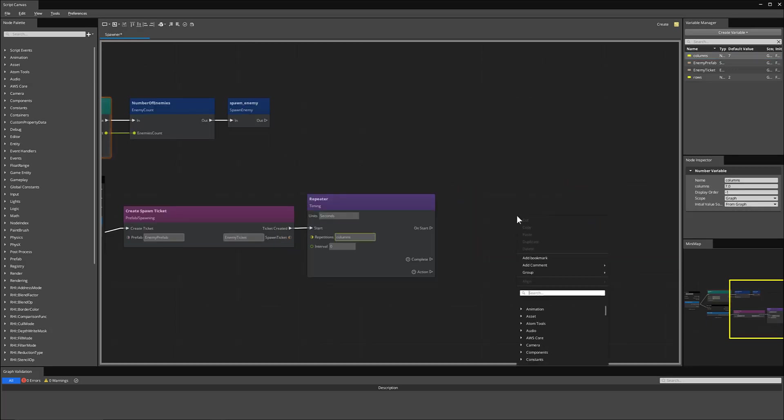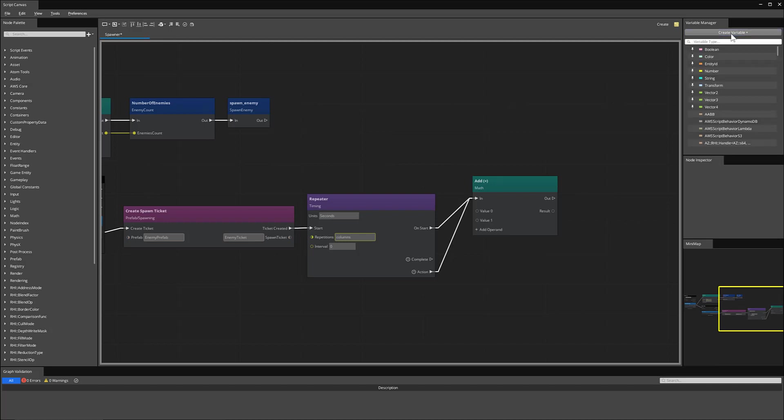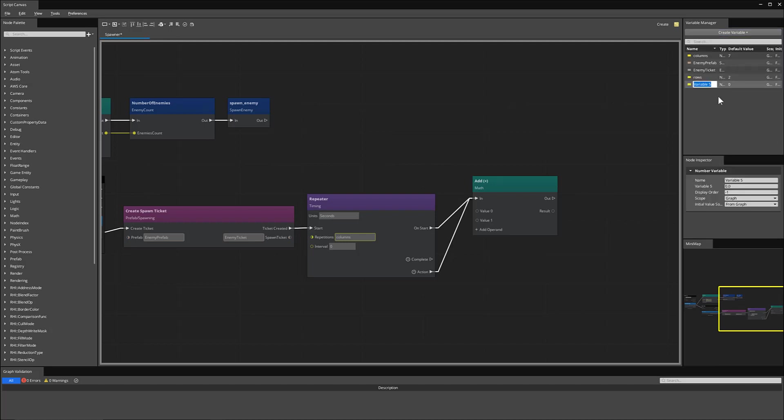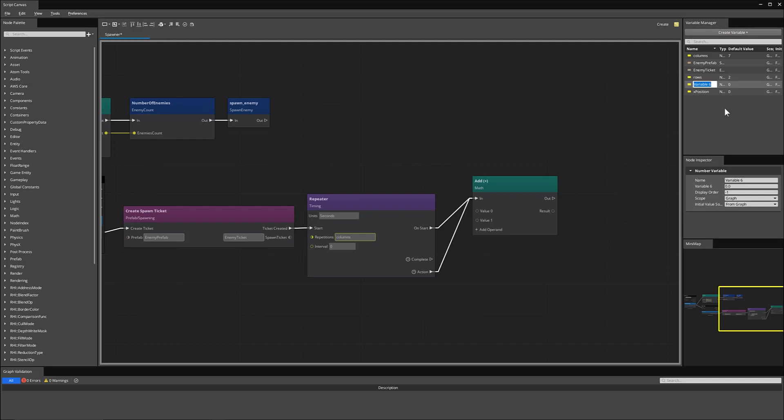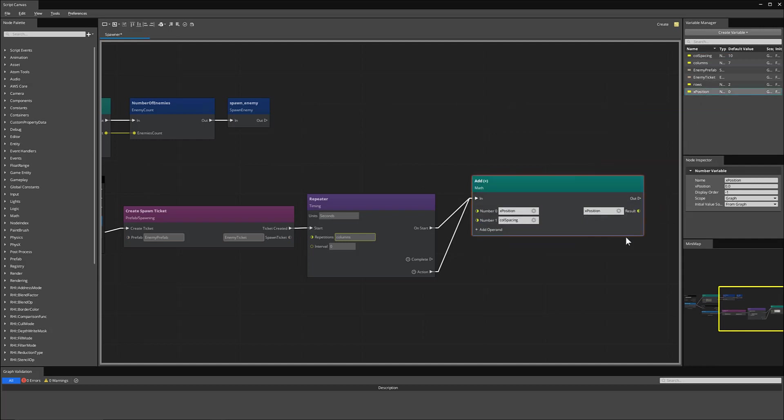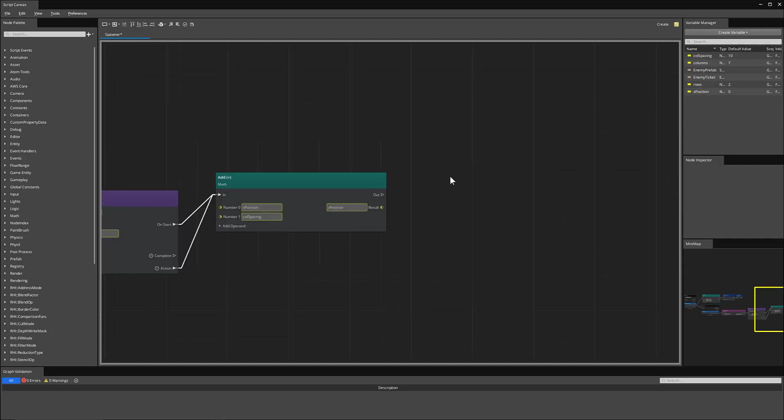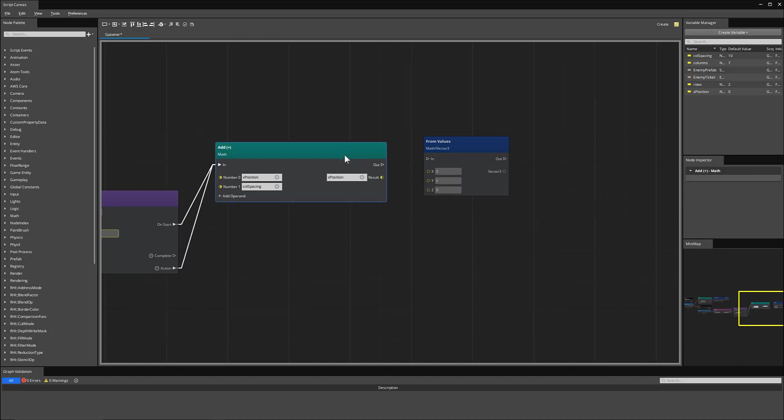From there, we'll create an add node. This will connect to on start and action. And this will be how we figure out the position of where we spawn our enemies. So I'm going to create a new variable for a number. We'll name this x position. So we'll keep track of the current position of where we're spawning. And then we'll create another number variable for call spacing. So we know how far we should space our actual spawn locations. And I will set this to 10. X position will be value 0. Call spacing will be 10. And then the result will be our new x position to spawn at.